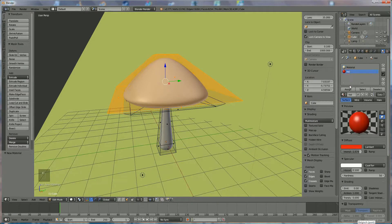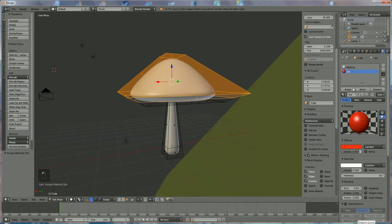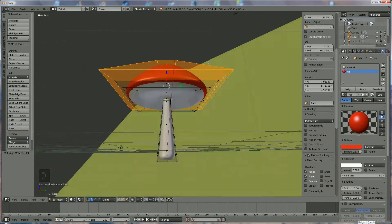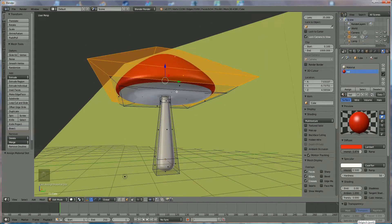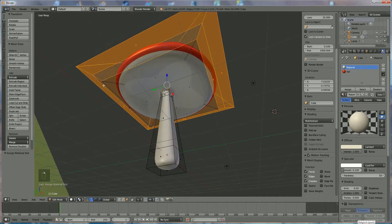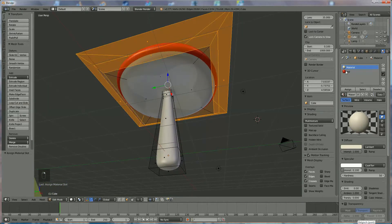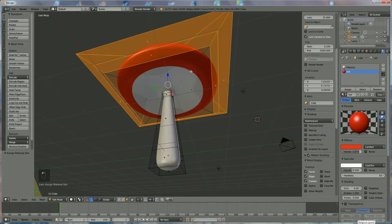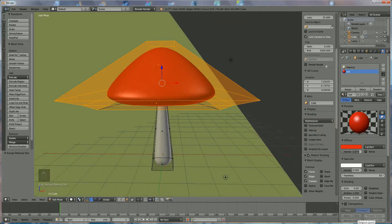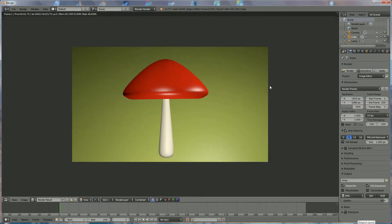Now you have to select every face which should be red — this one, this one, this one, and these little round things also. It could be that underneath you also need to add the same thing. Press Assign to assign red. If the bottom should also be red, you can select it and assign again. Now if you render, you will see you get your mushroom with the red on top.